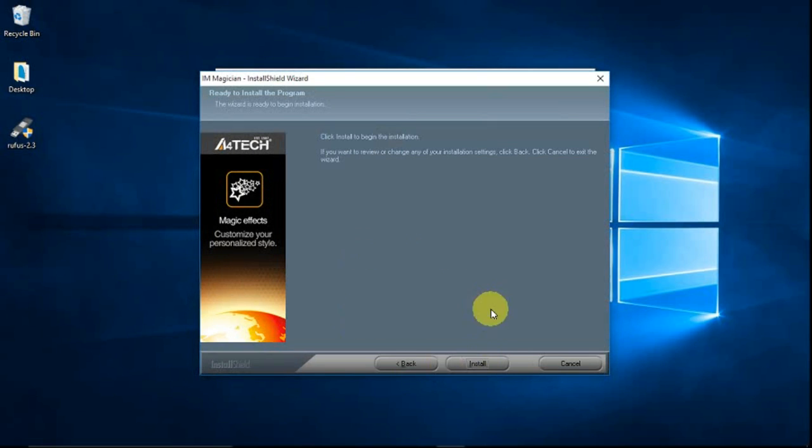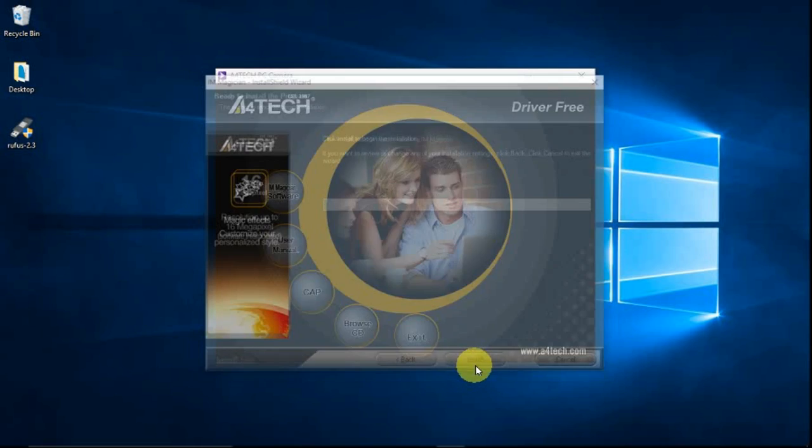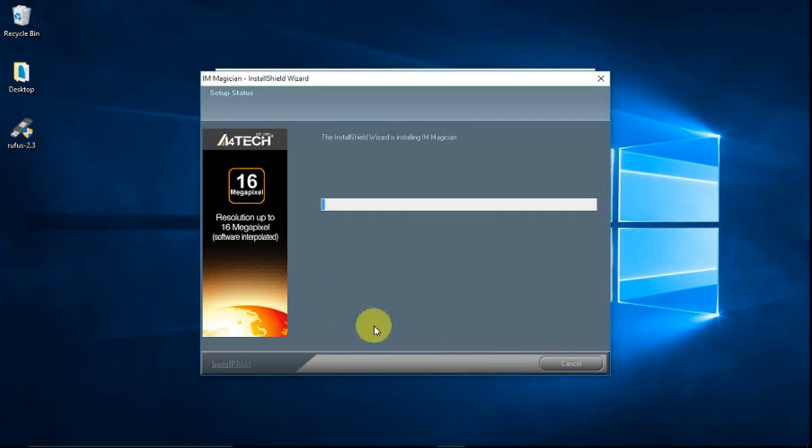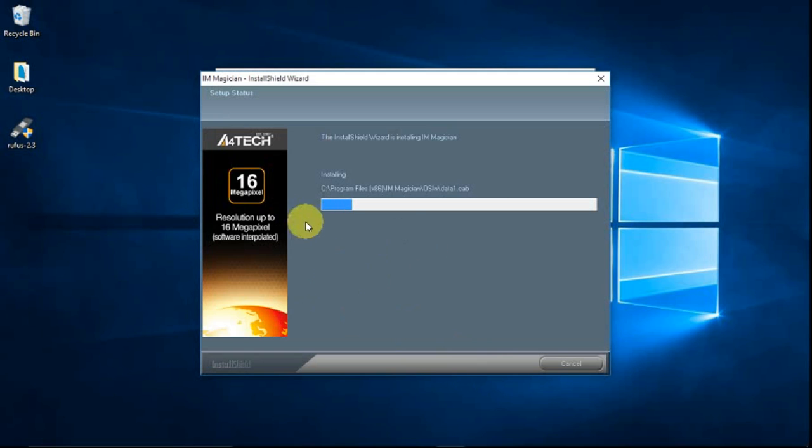Then lastly, you click install. So let us wait for a few minutes until the process is done.